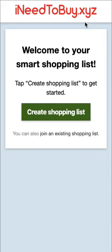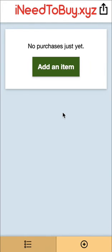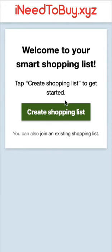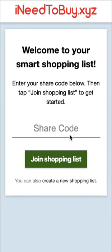When you get here, you have the ability to create a brand new list by clicking here, and you'll be taken to a new list where you can start adding items. Or you can join an existing list to collaborate with friends and family.